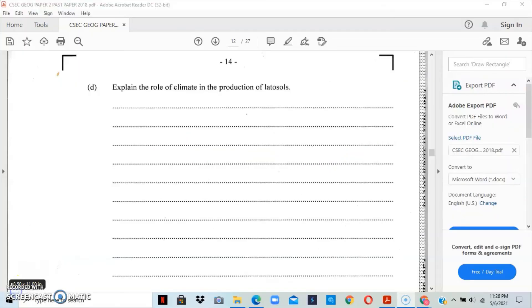Now we're at the end of the video. If you would like to view question 3 of the May/June 2018 past paper, please like, share, and subscribe and turn on your notification bell. Until next time.